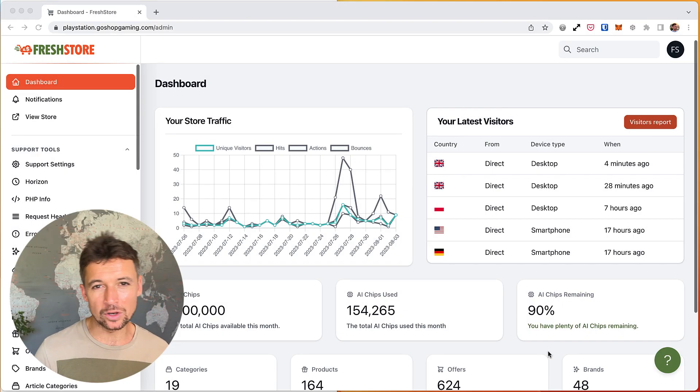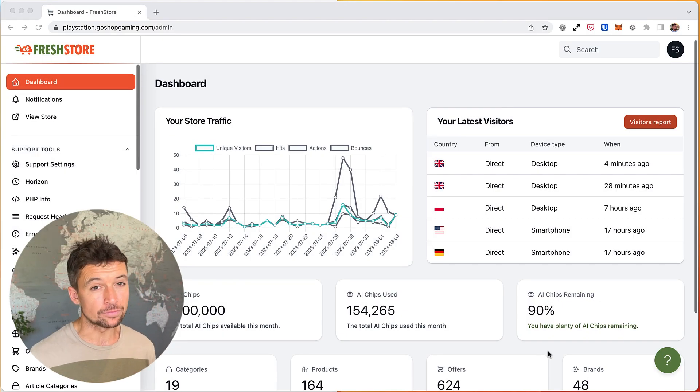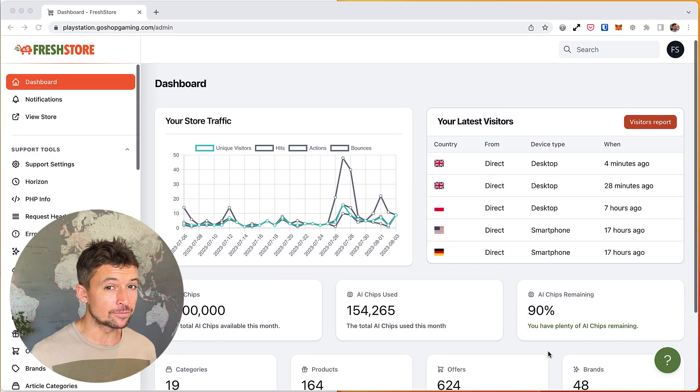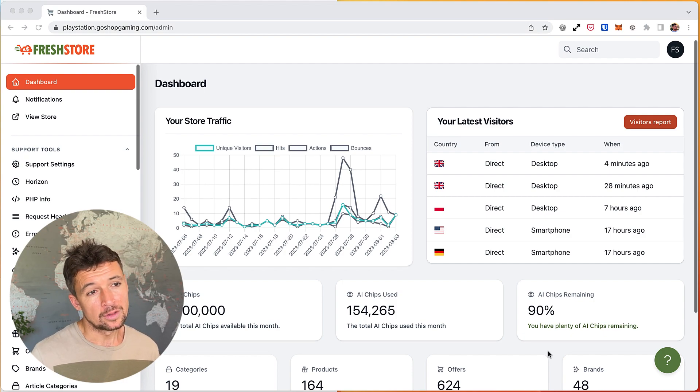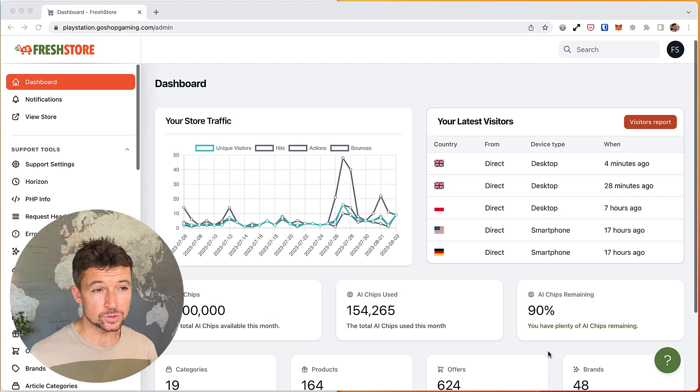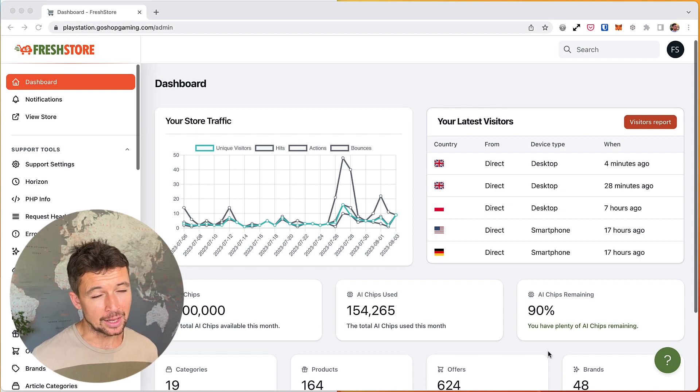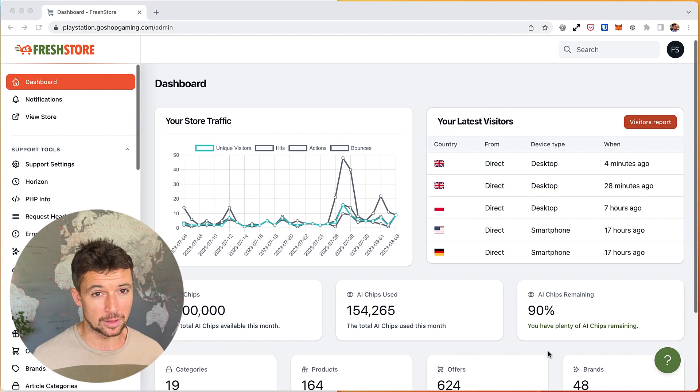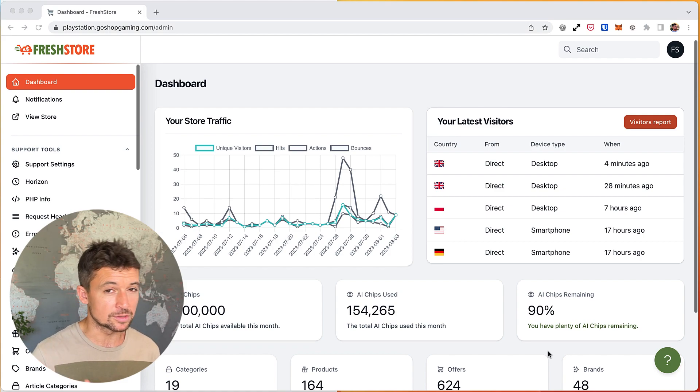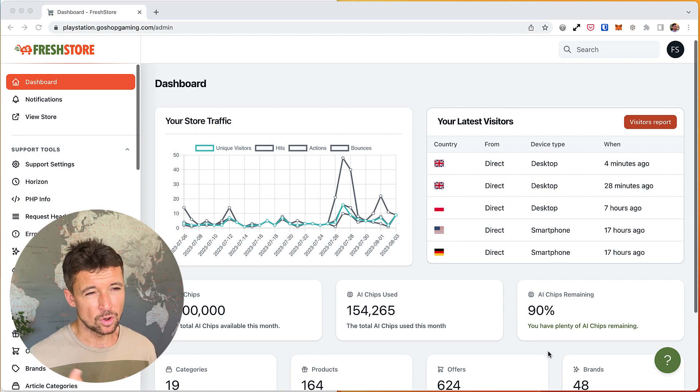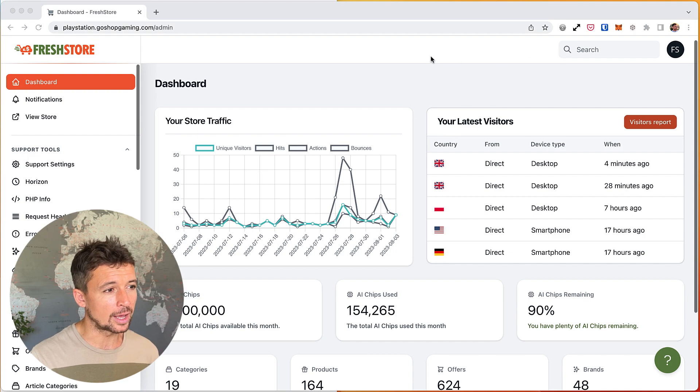Okay, in this video we're looking at products and offers. In FreshStore these are two different things, so the concept might seem a little unusual to you, but it's not complicated and it allows us to do some really cool stuff with products, price comparisons, multiple merchants, affiliate networks, all that kind of stuff.